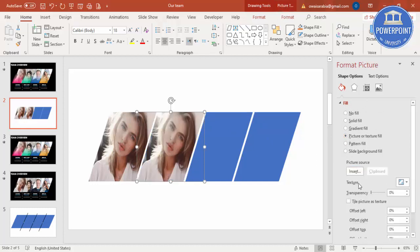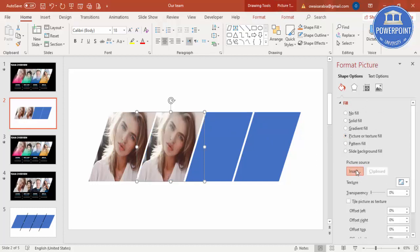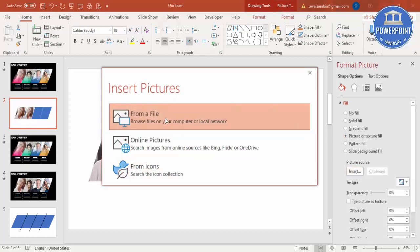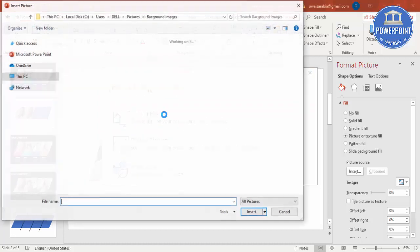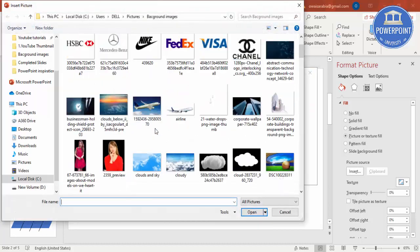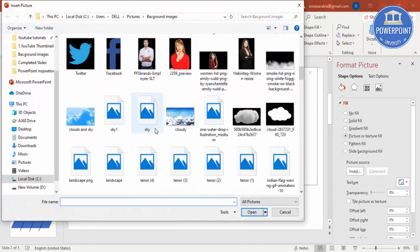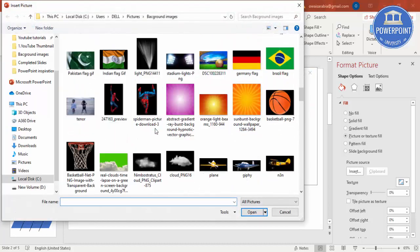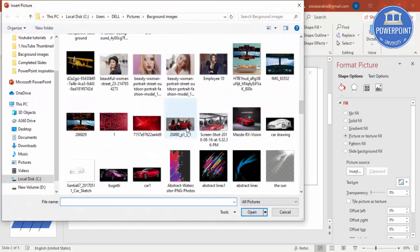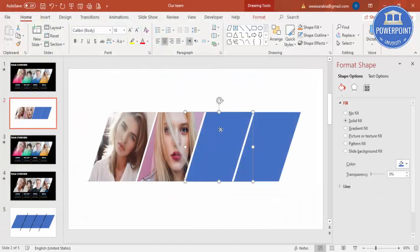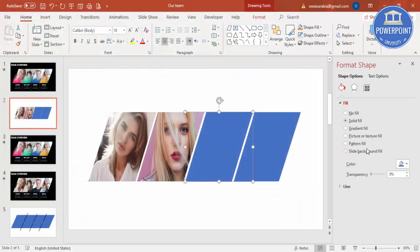Then it's getting the same image there, so I'm going to change it from File. Let me select some other image, maybe this one. Then I'm going to select the third.